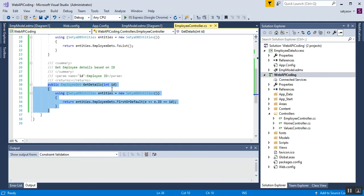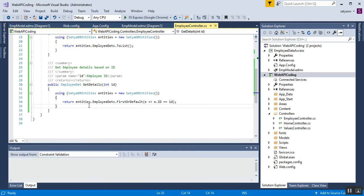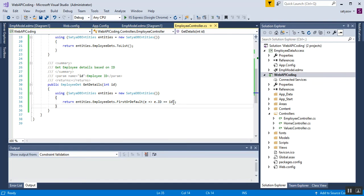The second getDetails is the overloaded version with an id parameter. It responds to a URI that contains an id. The return type is EmployeeData. I have created an instance of SatyaDbEntities and written entities.EmployeeDatas.FirstOrDefault with a LINQ query: e => e.id == id. So whatever id is passed, it matches to the id in the database and returns the specific employee details.